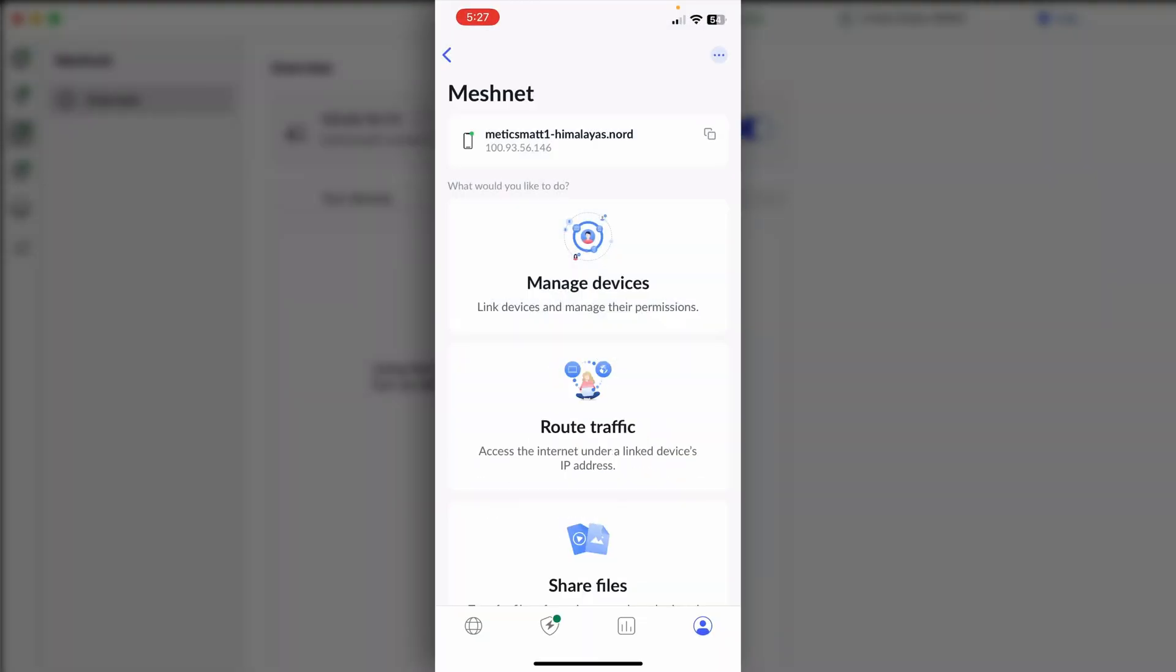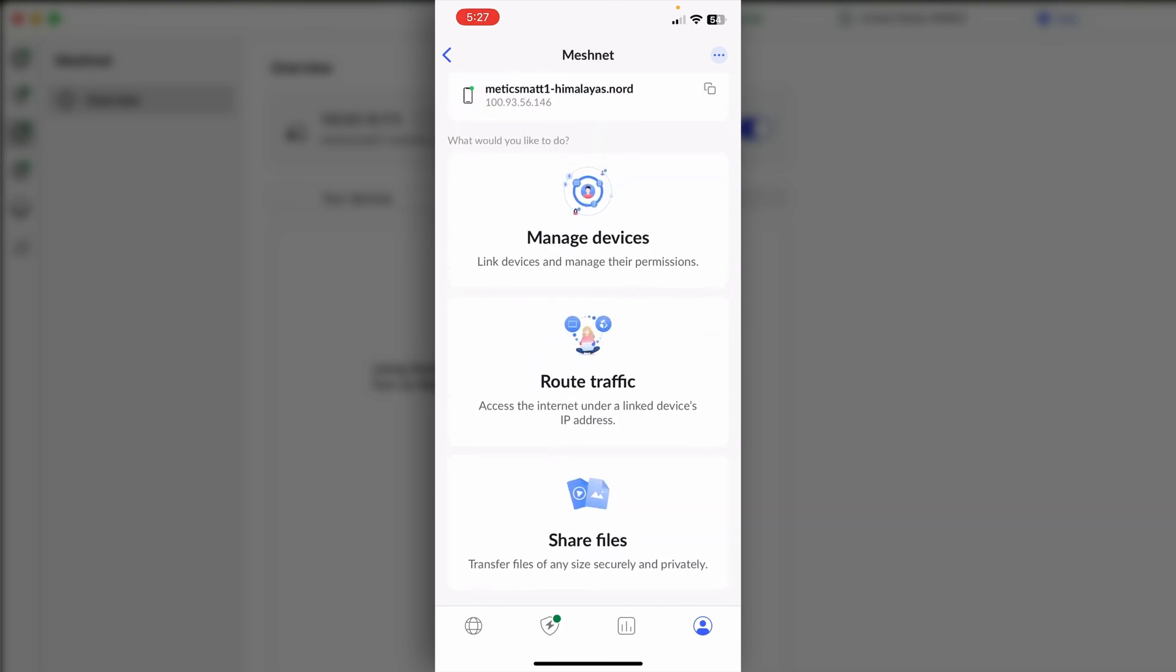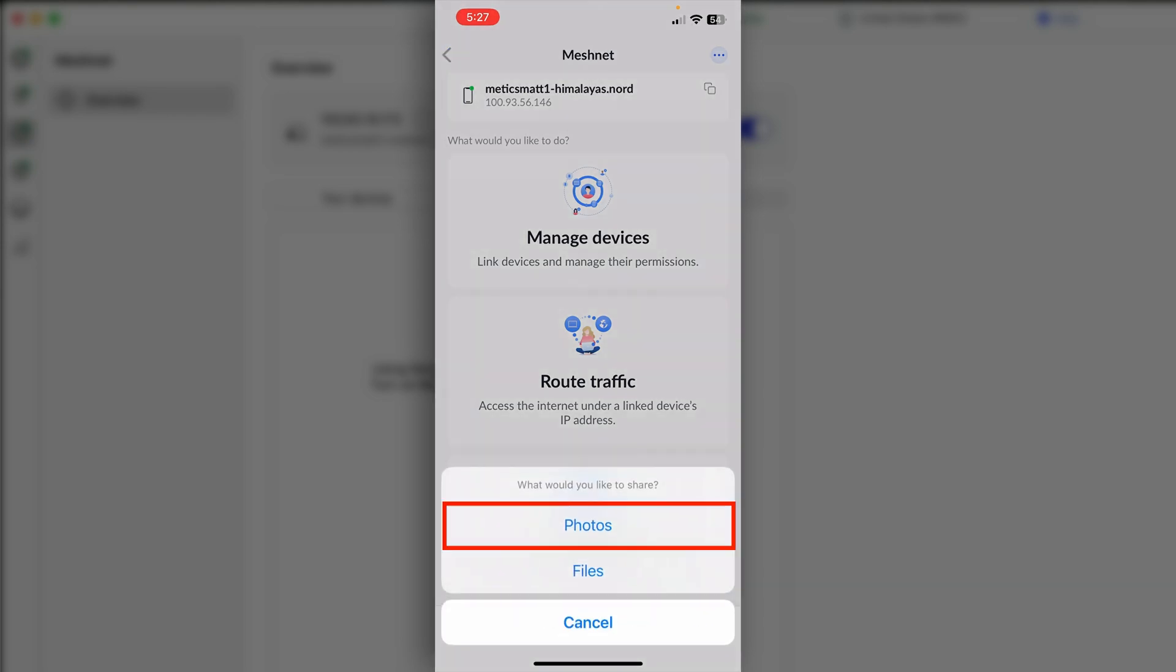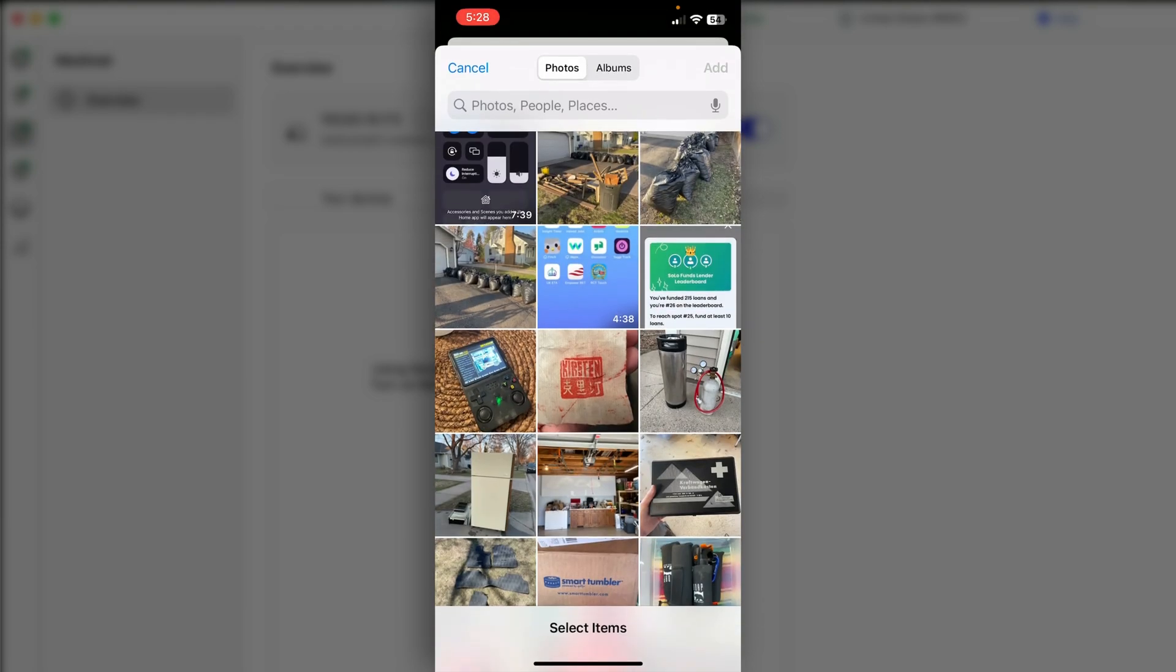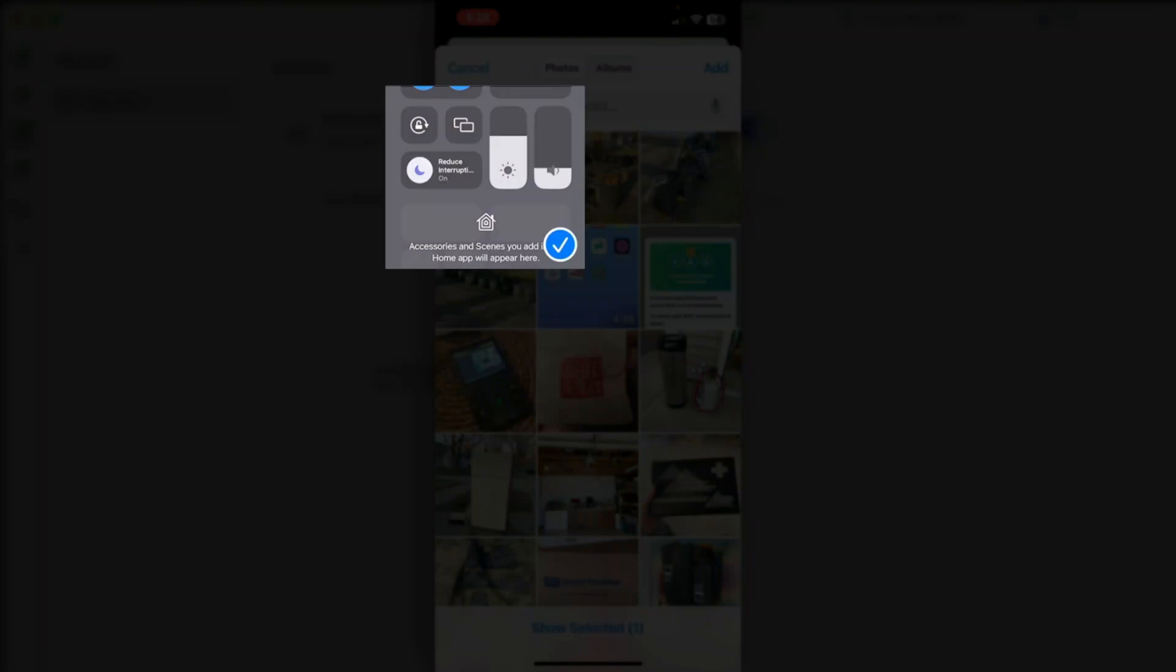And now let's scroll down and share files. I want to send a big video file from my phone to the computer. So I'll click Share Files and then we'll click Photos. I have a bunch of random photos and videos here in my camera roll, but I'm going to send this 7 minute 39 second screen recording I just captured. Normally, that'd be pretty big to send from one device to another over something like email.